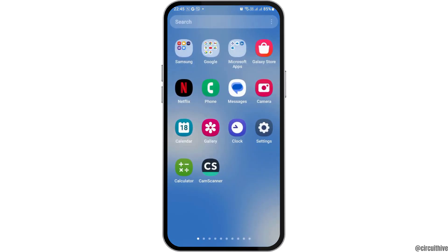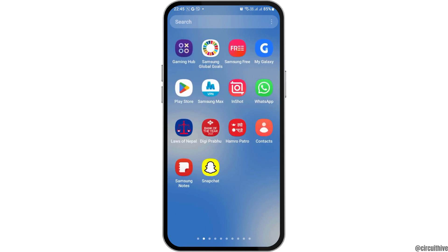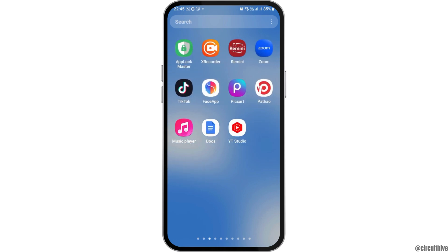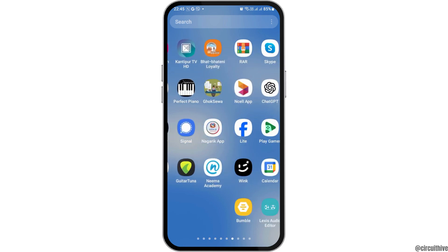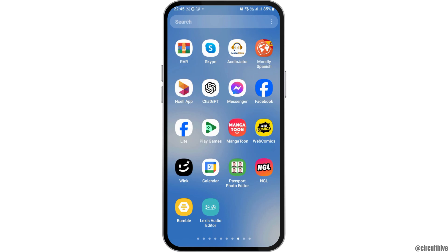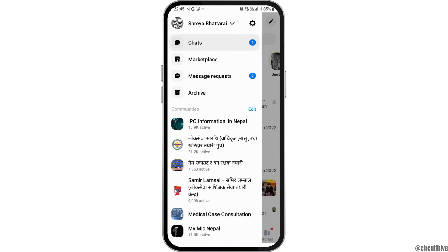In order to hide the notes on Messenger, first of all you have to launch the Messenger application on your mobile device. Find the Messenger application on your mobile device and tap on it.